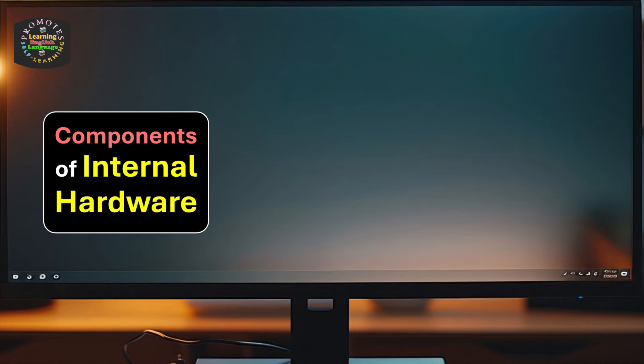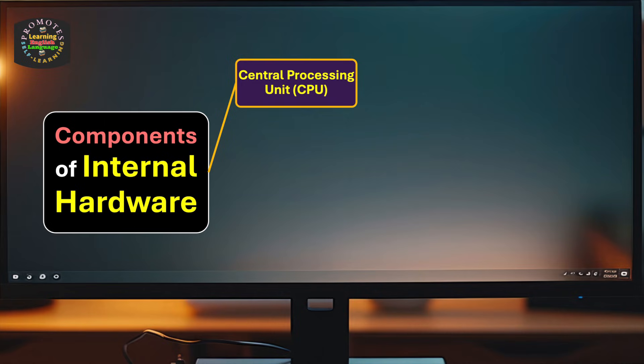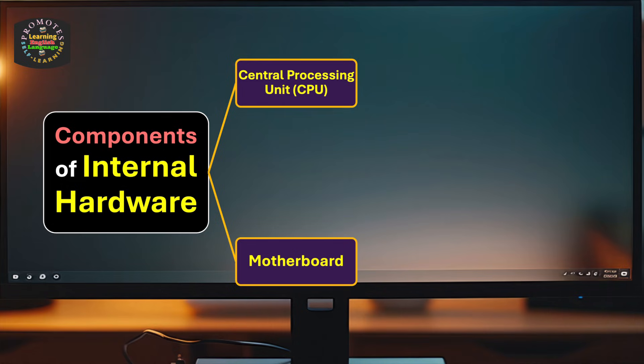We continue our discussion. Now we have components of internal hardware. They can be put into major categories: first one is central processing unit (CPU), and motherboard. Central processing unit (CPU) includes control unit (CU) and arithmetic logic unit (ALU).